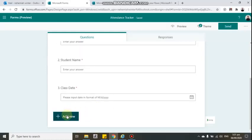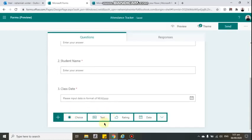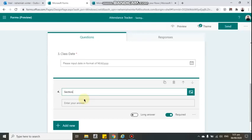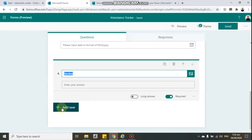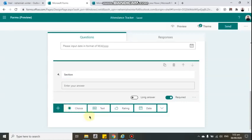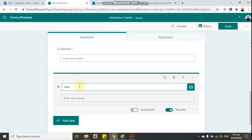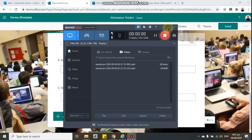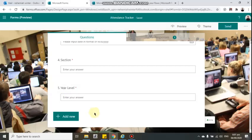Aside from class date, we want to add a 'Section' field, because instructors have many students from different sections. Add a new text field and label it 'Section' — it will be automatically required. After that, add another text field for 'Year Level', which will also be automatically required. Now we're all set with our attendance record form.